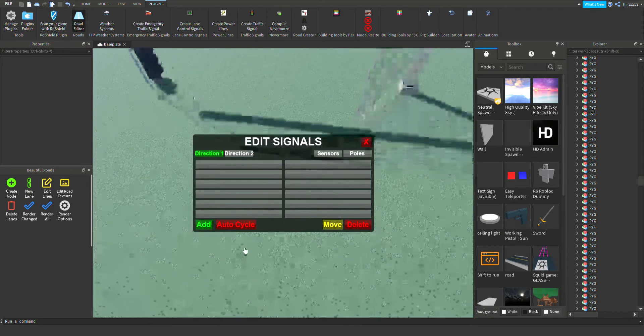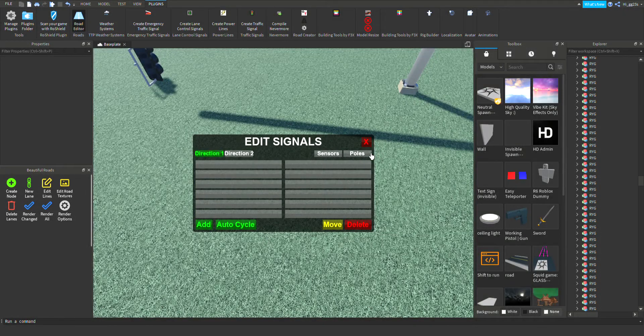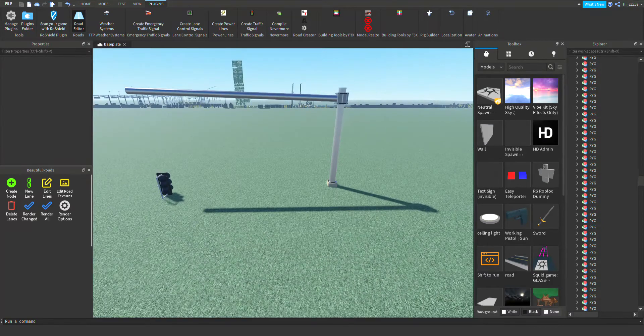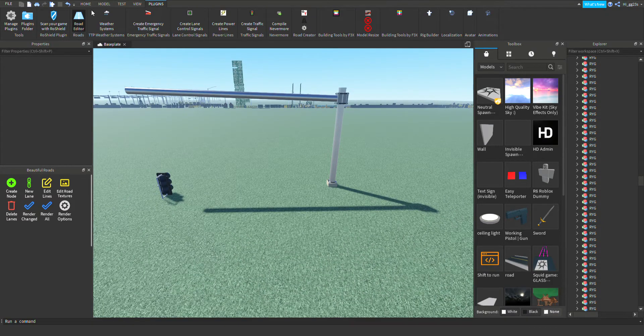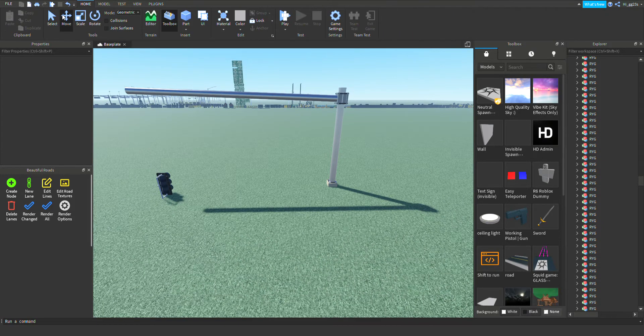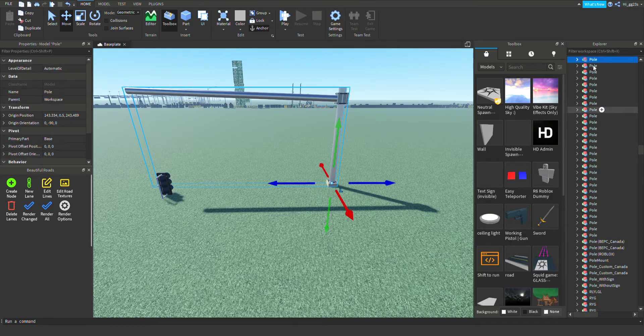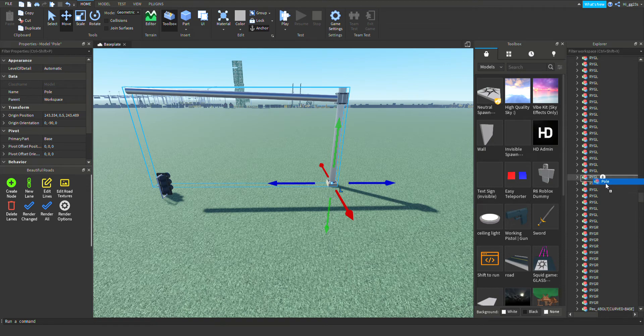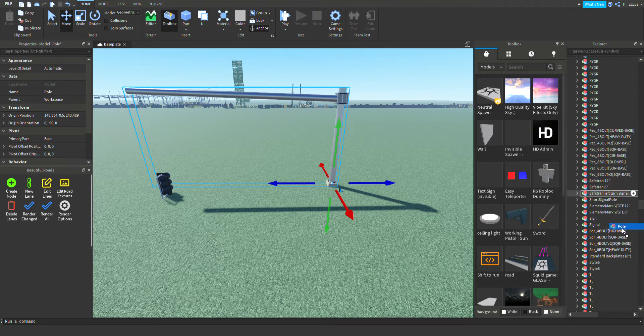Now you're gonna put your pole into your signal. If you, it may be hard to find it, but it's right here.